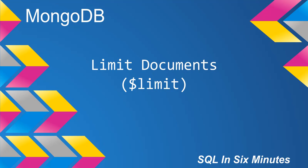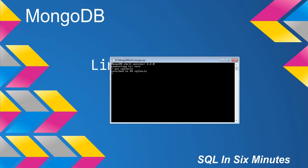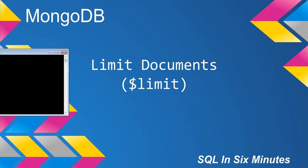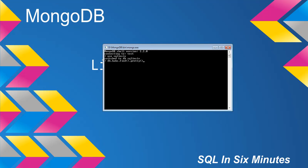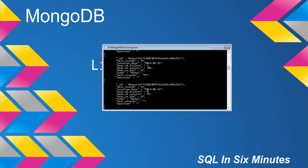This morning we're going to cover the limit operator, which is the inverse of the previous one we covered, skip. In this case, we are going to limit our query. This is similar, if you're familiar with SQL, to top one.